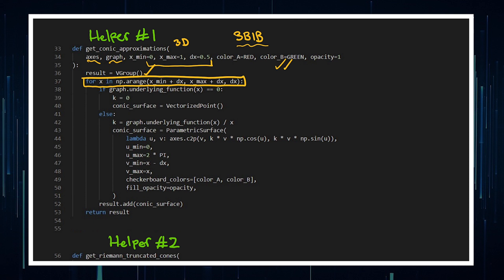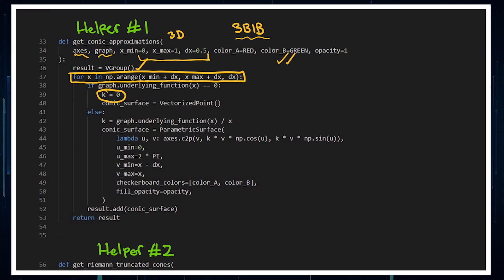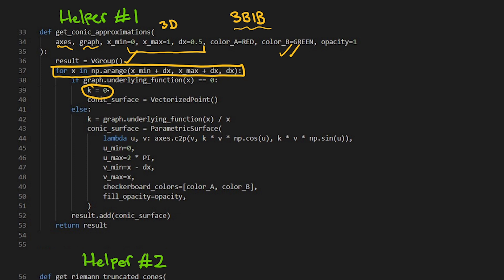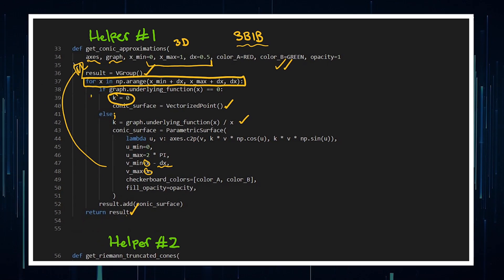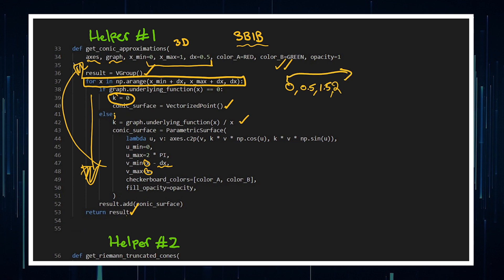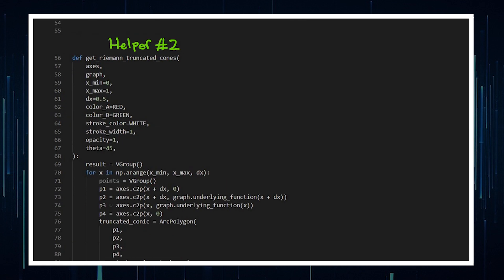I was working this out on pen and paper and I think it may be mathematically slightly off, but it gave the effect I was looking for. I have a parameter k, and if k equals zero it breaks things, so I included a conditional: if the function equals zero — meaning k equals zero — then the conic approximation is a vectorized point so it doesn't break anything. Otherwise, it plays exactly as intended with k at that value, which gives the effect of truncated cones on the parametric surface. You then return the result and it runs as a for loop for every value from x-minimum to x-maximum.